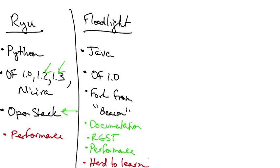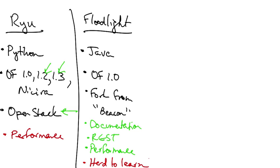Unfortunately, it also has a fairly steep learning curve. You should use Floodlight if you already know Java, need production level performance and support, and will use the REST API to interact with the controller.